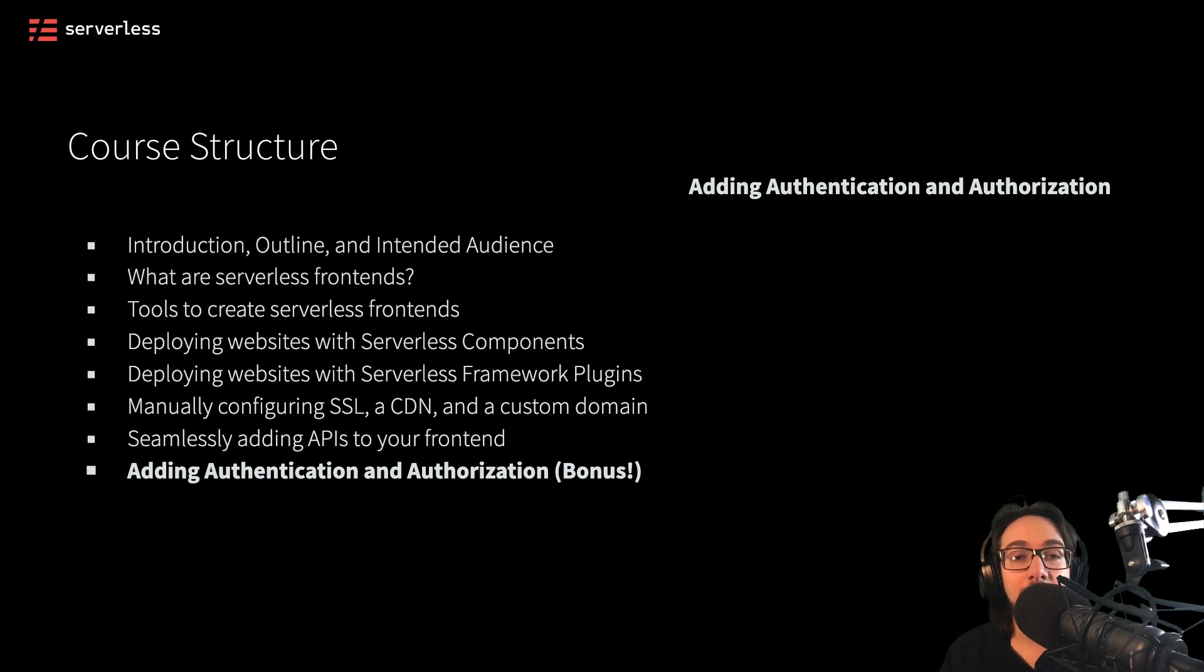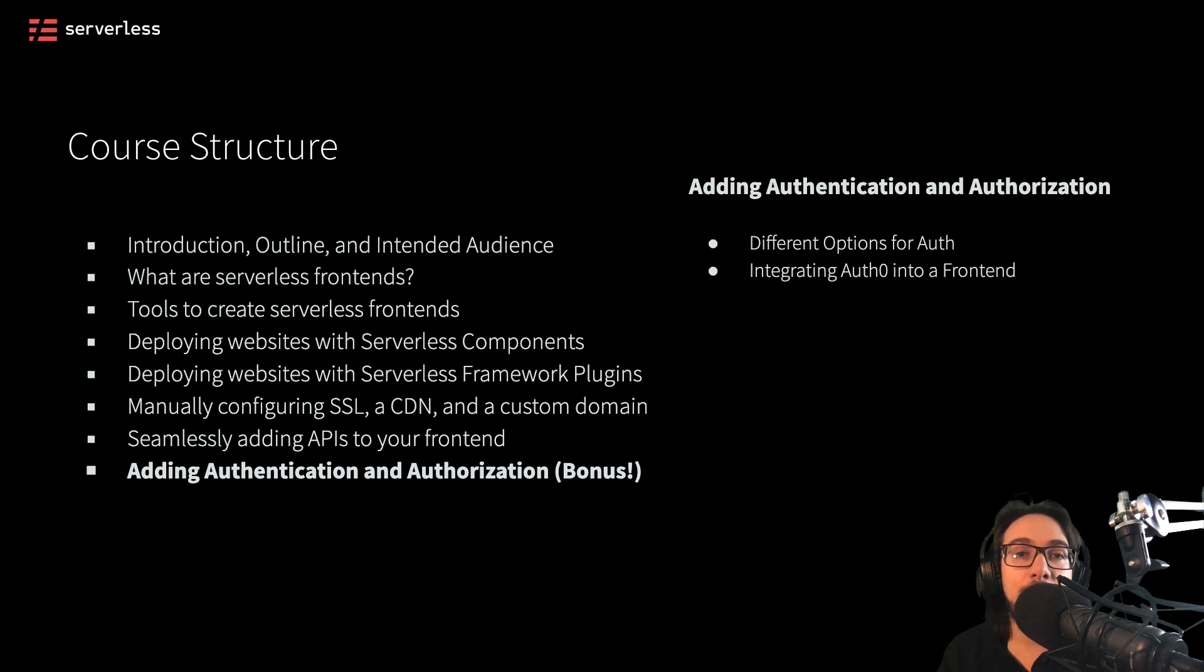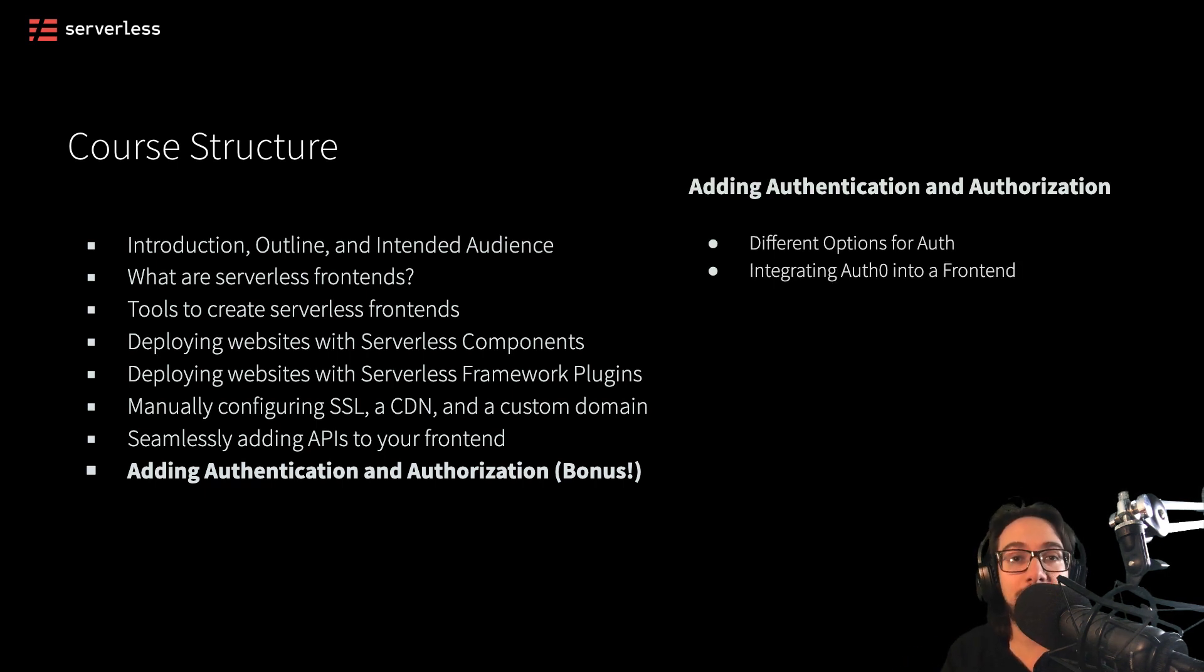Specifically, we'll be looking at different options for adding auth to our applications, as well as integrating Auth0, a specific provider, into our frontends for that purpose.